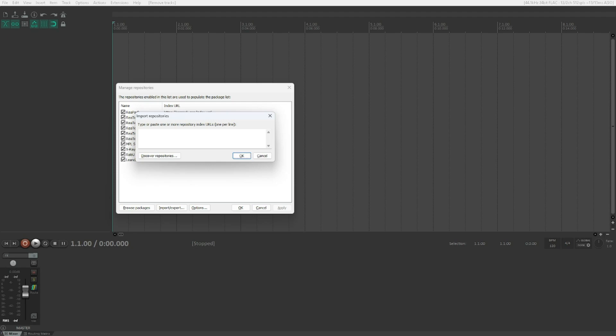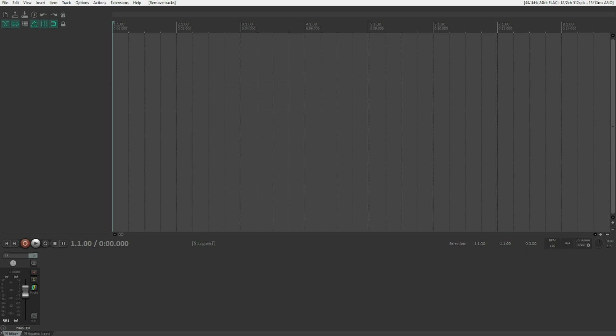I've already added this repository link, so I don't need to do this myself — but you should. Once you do, Reaper will probably show a message that it added the repository correctly. Just hit OK and everything should be alright.